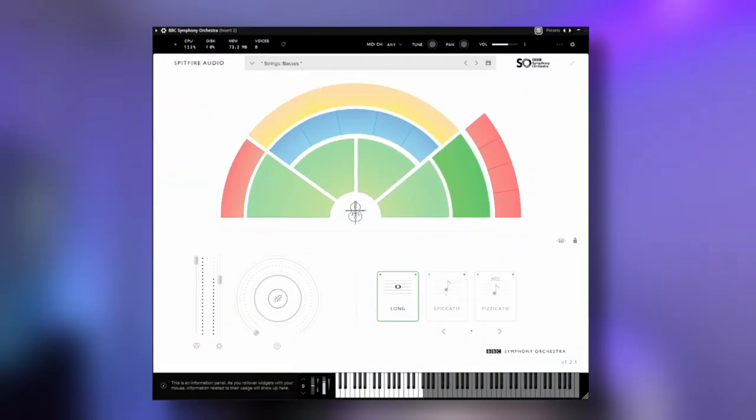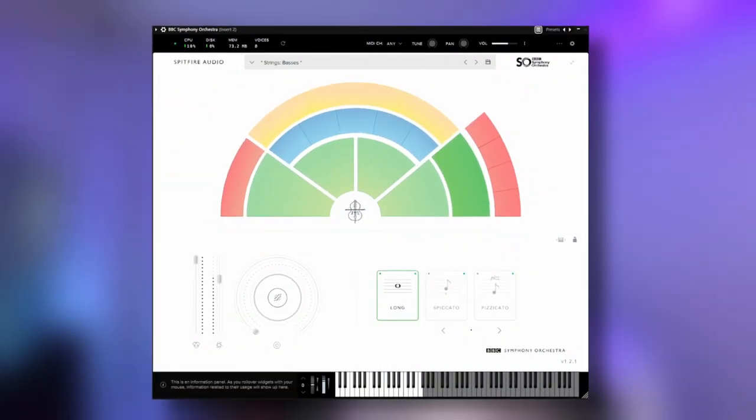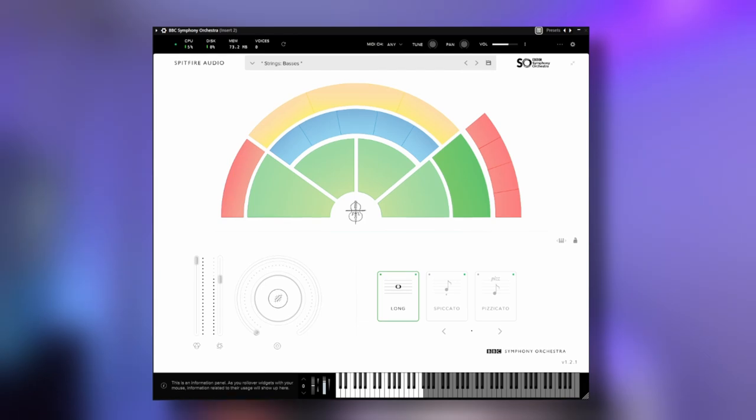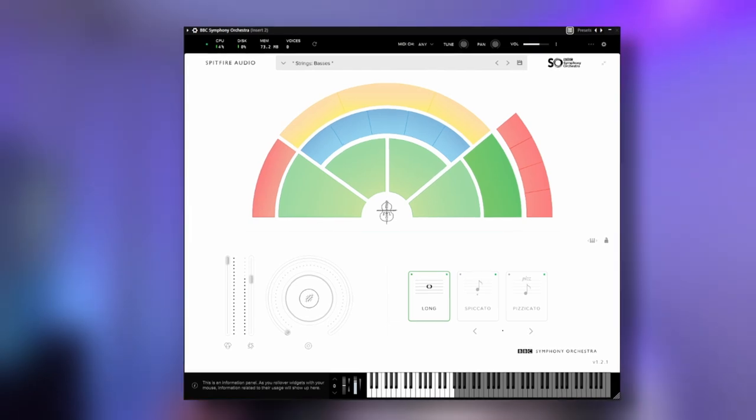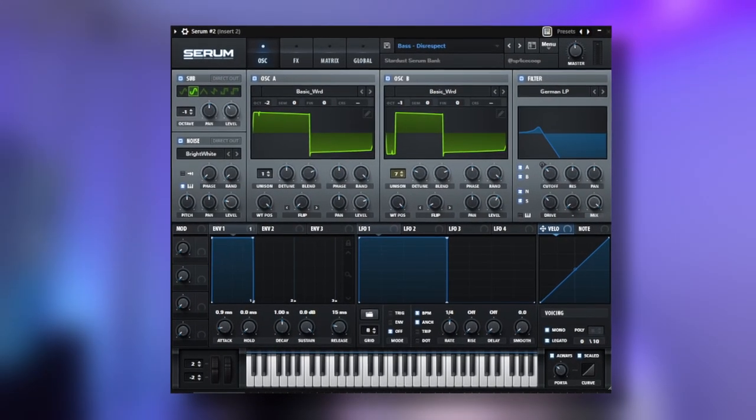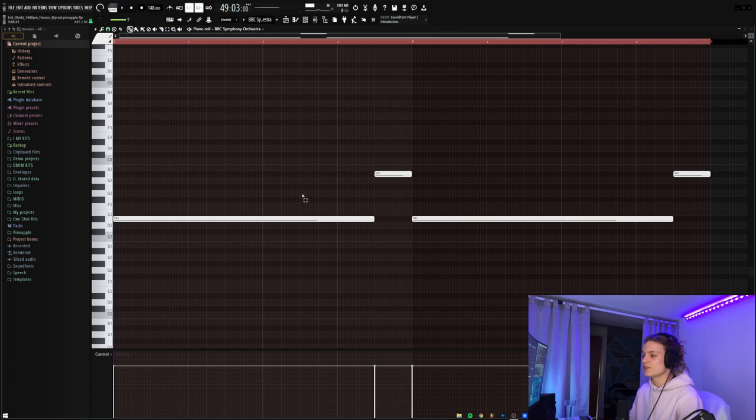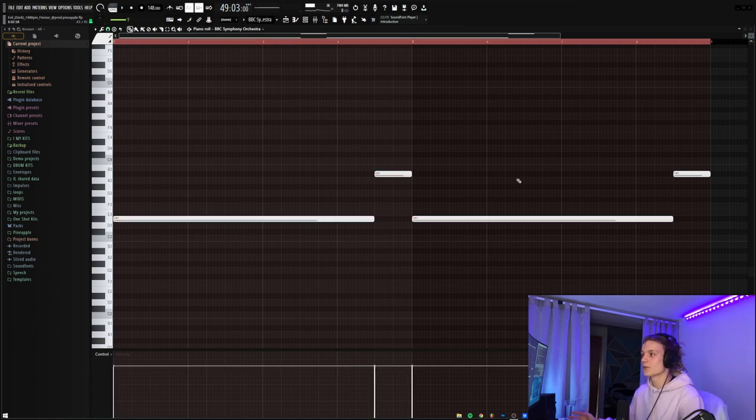So then for the next sounds in the melody, again, it's two sounds that kind of get combined together. So the first of the sounds is the string bass from the BBC Symphony Orchestra, which is by far one of the best free VSTs you can get. And then a bass called Disrespect from the Stardust Serum Bass. And overall, this just kind of creates a more unique and more orchestral sounding sub bass. So then here's the MIDI for the string bass, and as you can see, it just copies the root notes. So there's really not much explaining to do, it just copies the root notes.